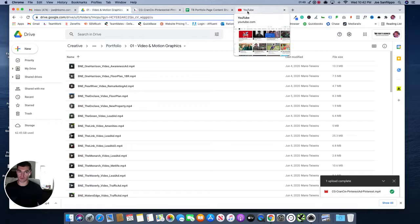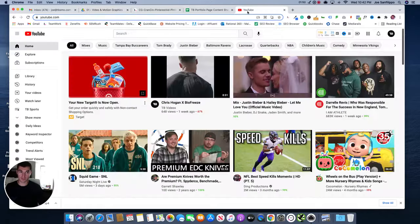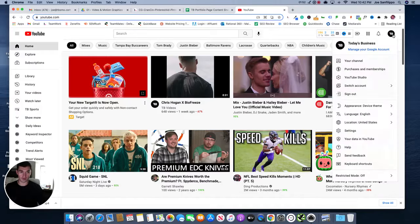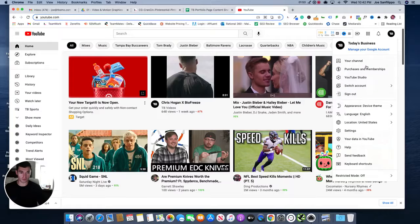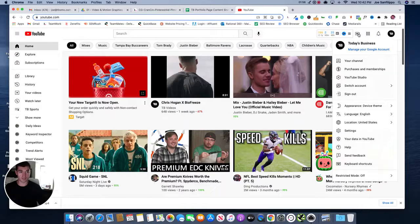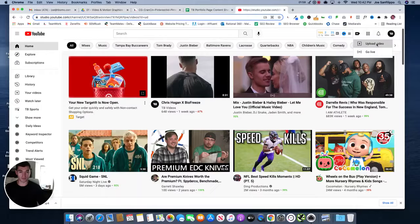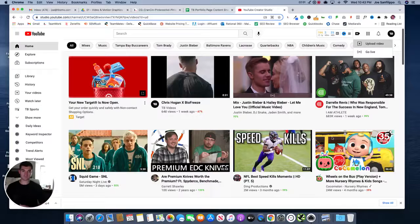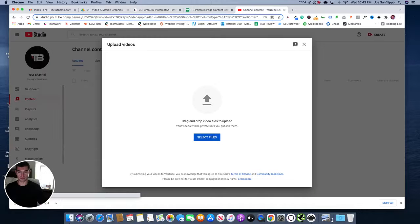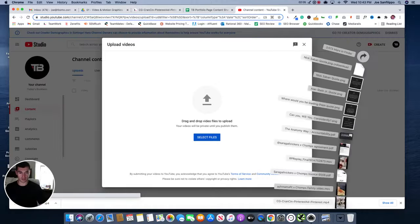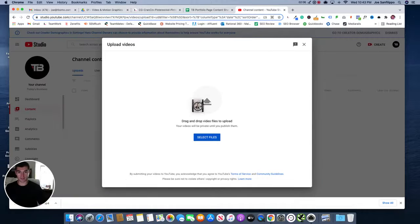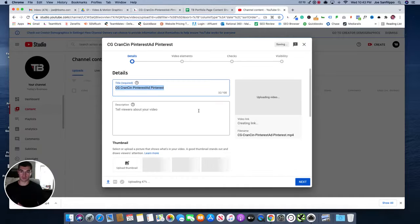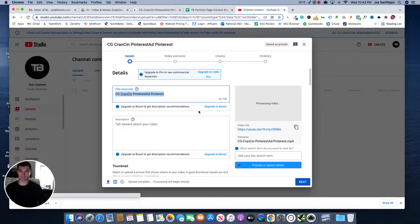So we're going to go to YouTube and you're going to want to, up here in the top right corner, make sure you're logged into the Today's Business page. Click here, go to upload video. And then once you get to this stage, you can drag and drop that same video into the upload video section.